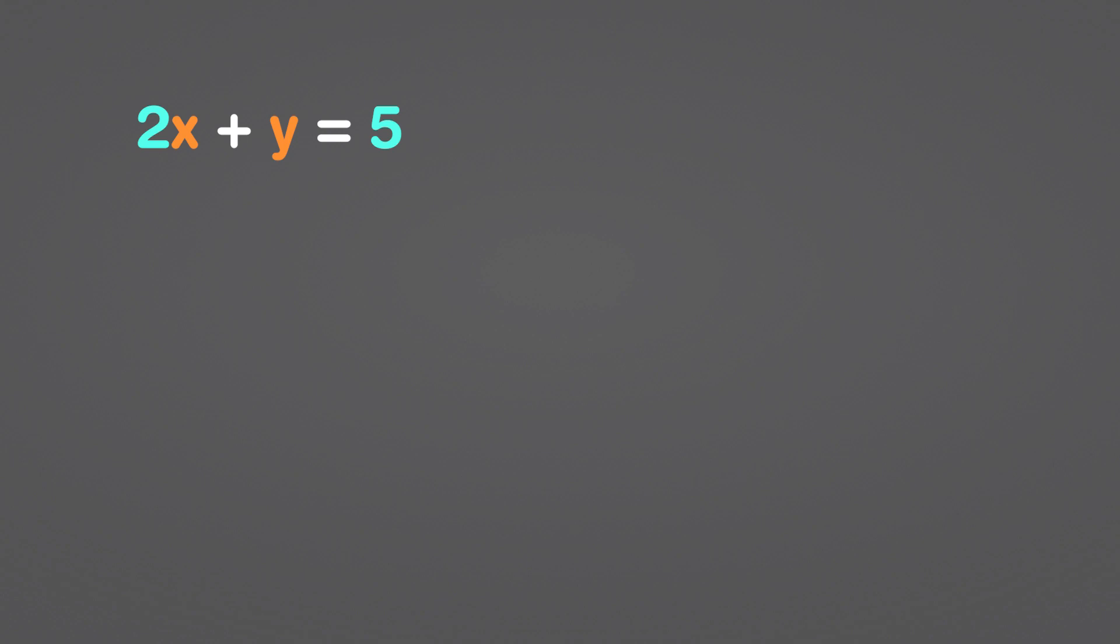Assume that 2x plus y equals 5 and that 3x minus y equals 5. How do we determine x and y's values? By the way, we always need two equations to solve a problem with two variables.